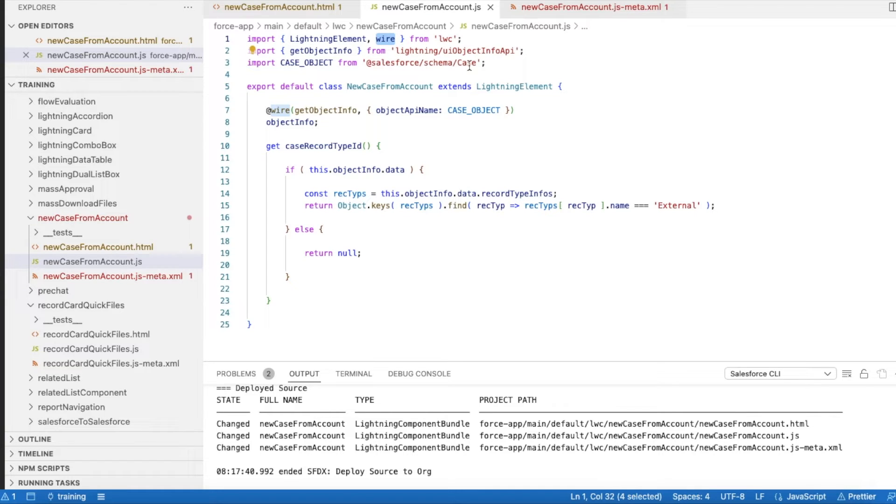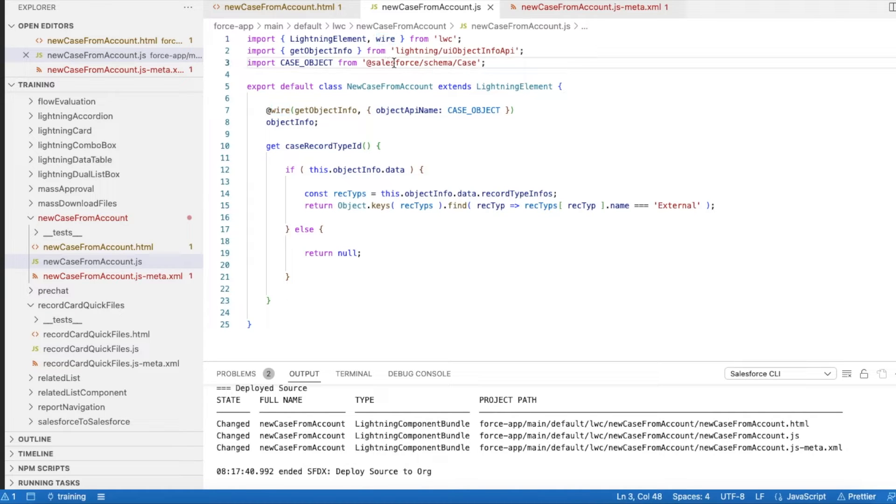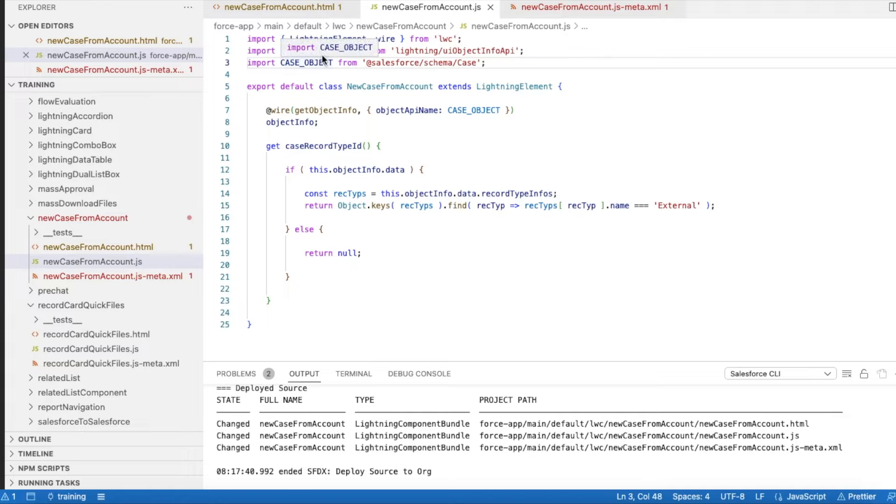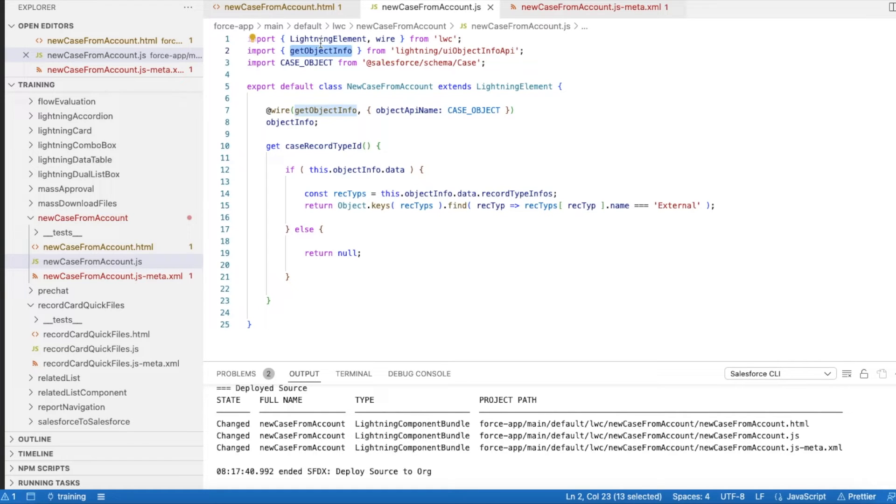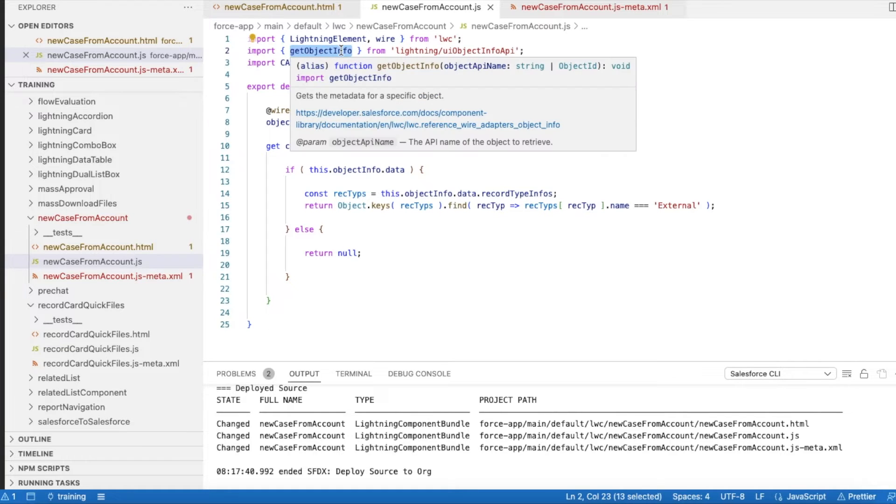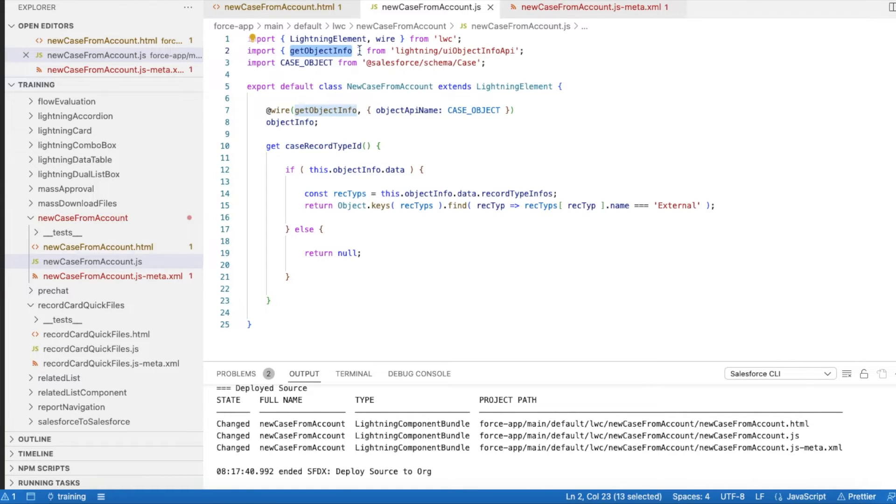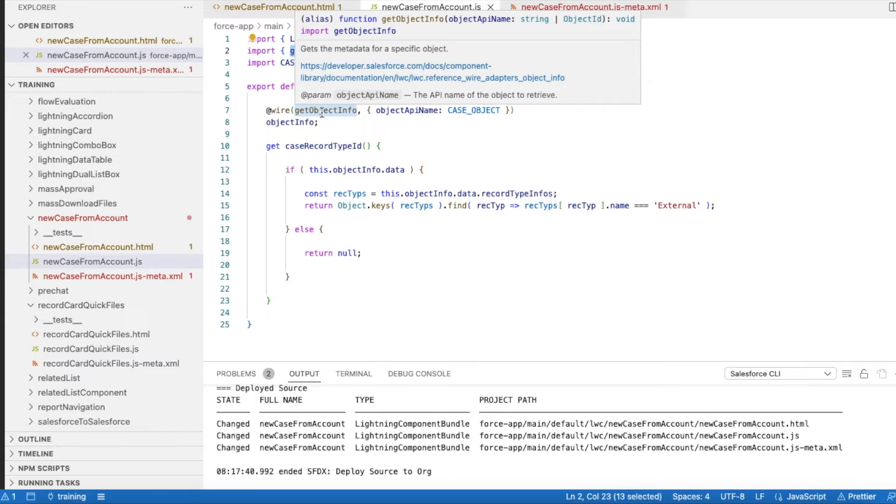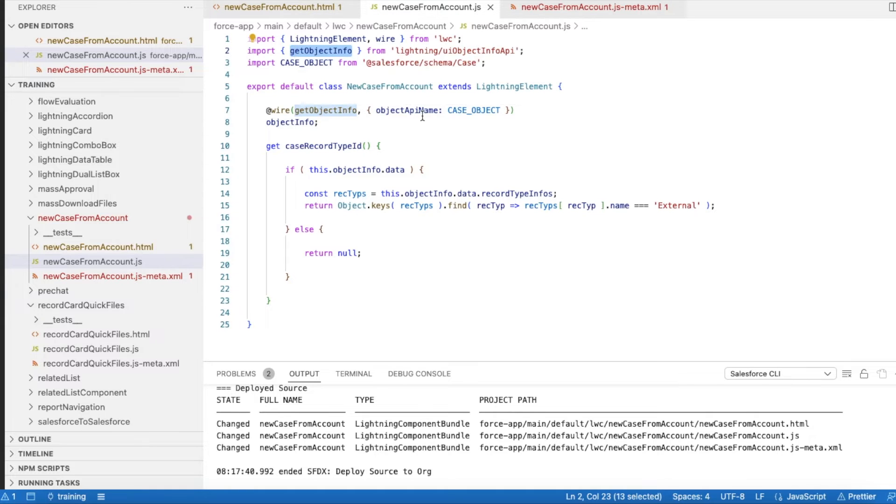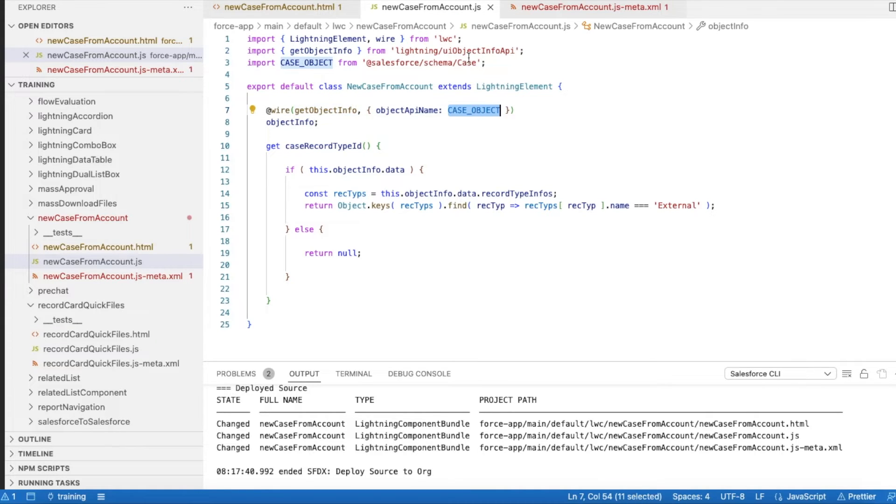In order to get the schema of Case object, I'm using @salesforce/schema/Case. In order to make use of getObjectInfo to get basic details of Case object, I'm using the schema of Case to be passed into this getObjectInfo, and from this I will be getting the record type IDs. Using Wire, I'm calling this getObjectInfo, and in the object API name I'm passing the Case object.